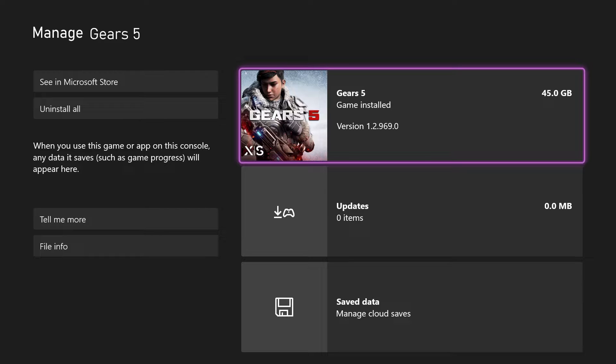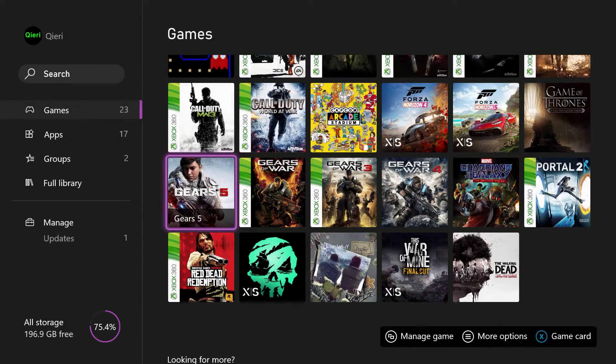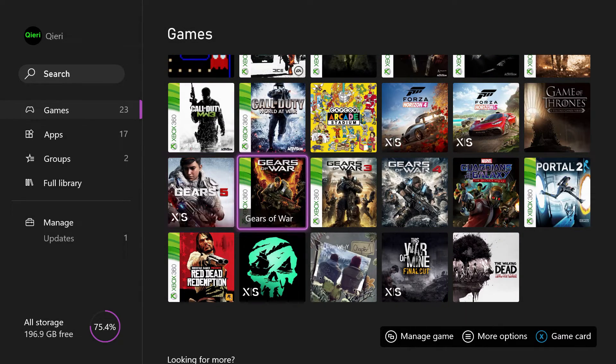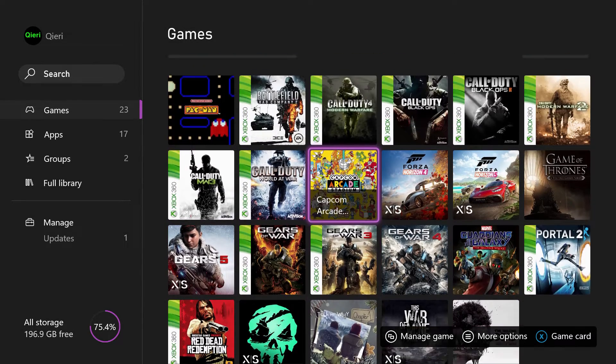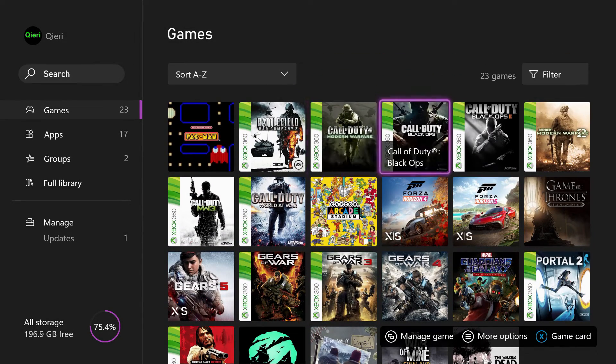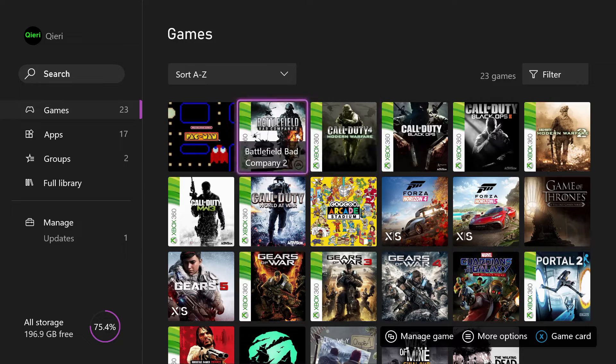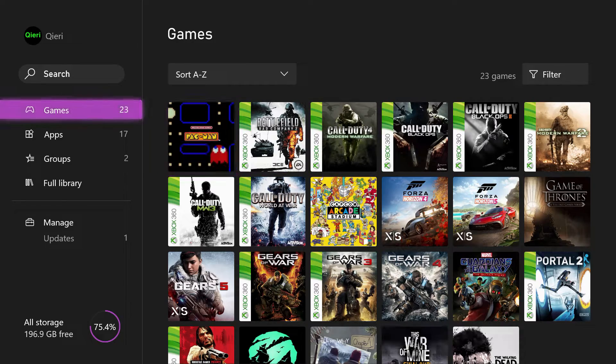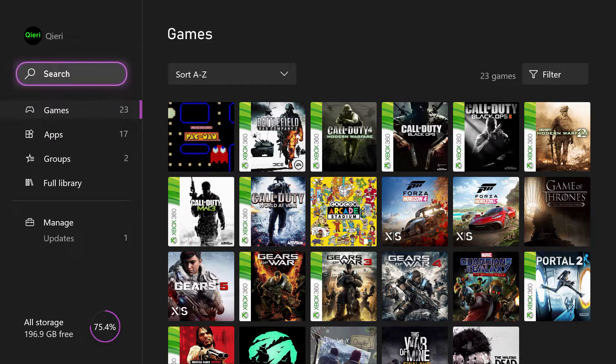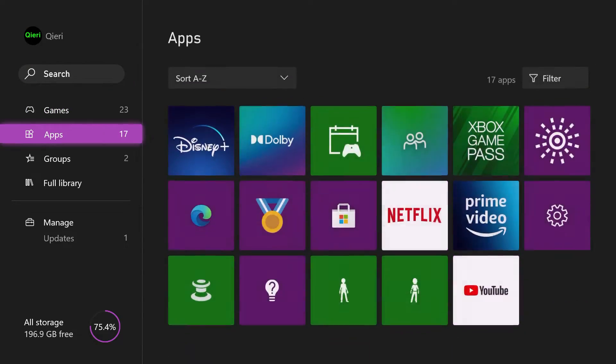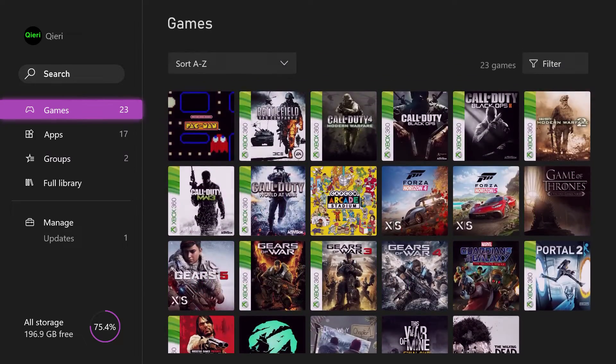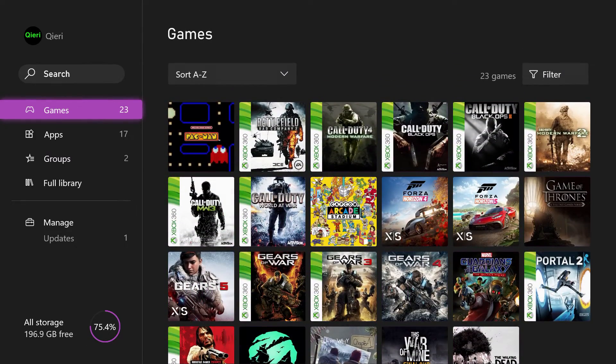And if you are worried about storage, what I suggest you do is just delete something from your add-ons because save data really won't take that much storage unless you have played about a thousand games and you have a thousand save data or something like that. But I don't think a lot of people played more than a thousand games on Xbox.